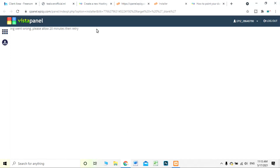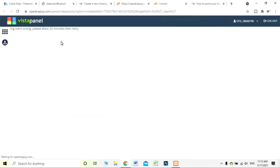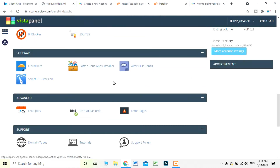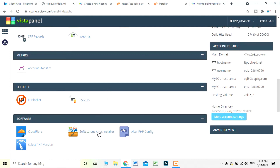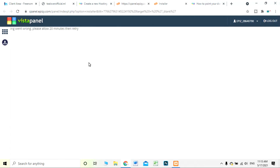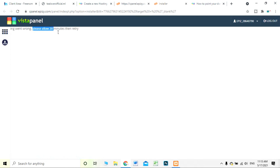I am currently installing WordPress on my site. When I click on it, there is a 20-minute wait because the server request says 'please allow 20 minutes.' After 20 minutes, if you try again you will be redirected to this panel. Right now the server is busy, but you can also go to Softaculous Apps Installer to create a WordPress installation.